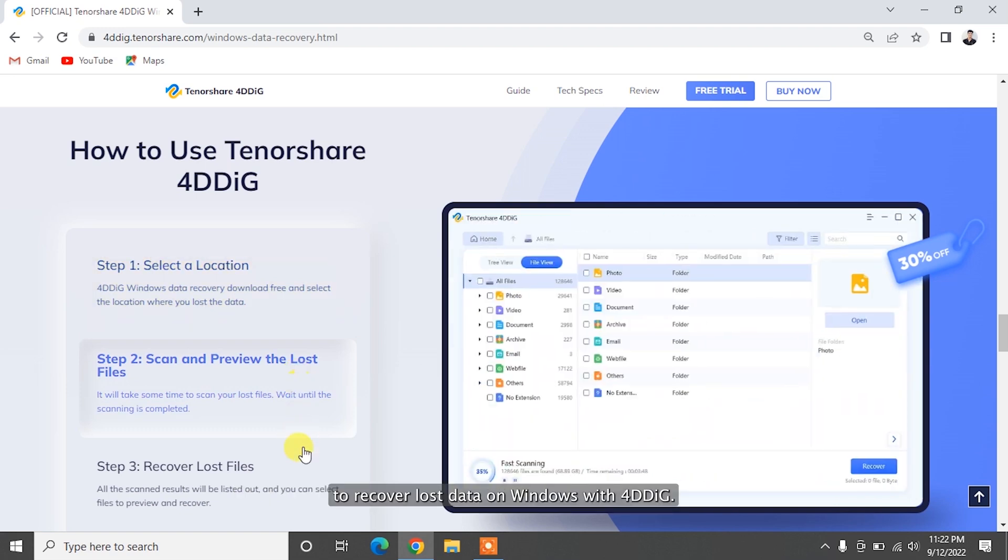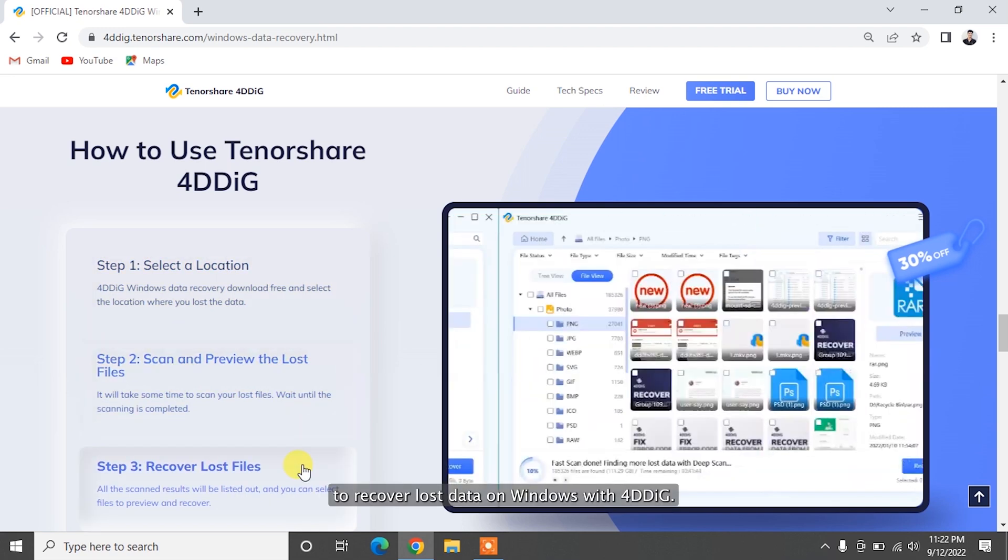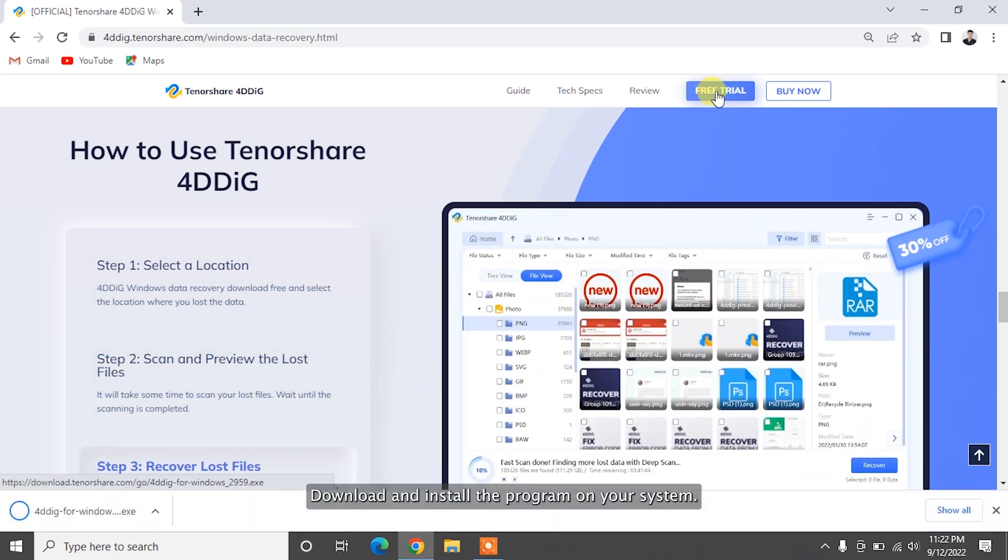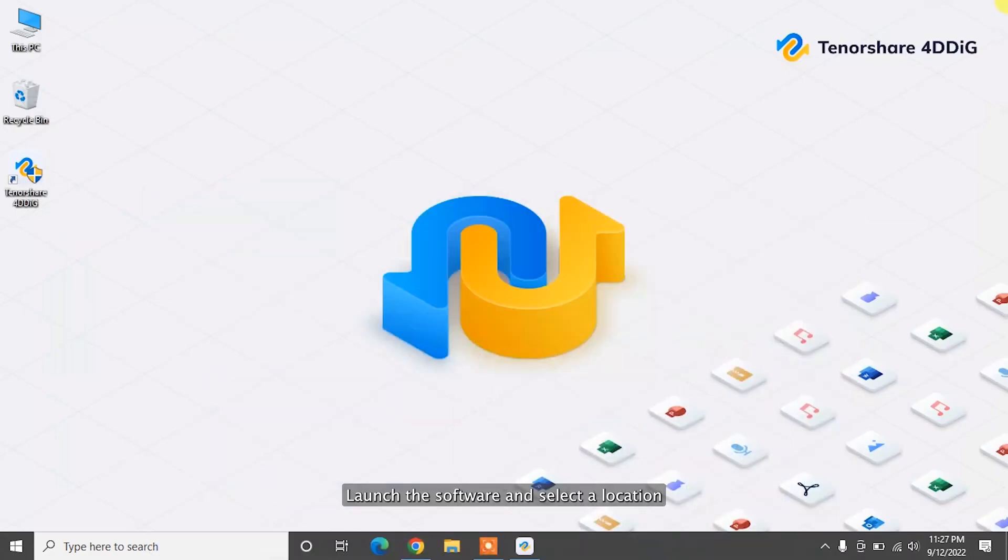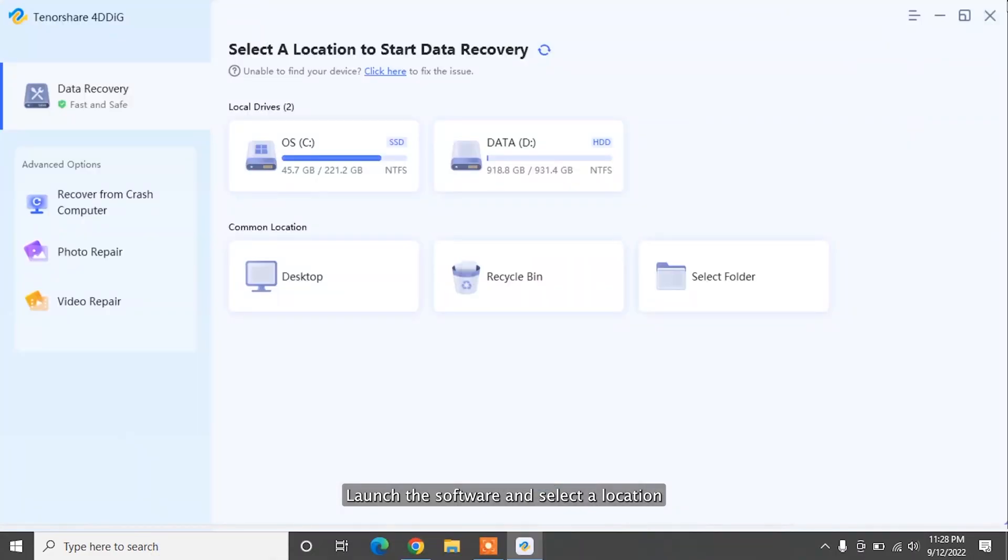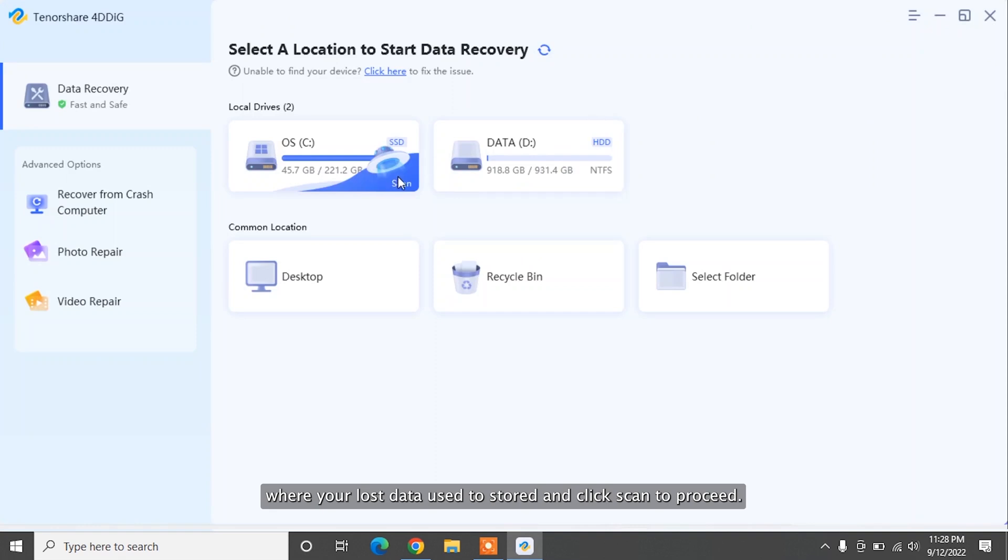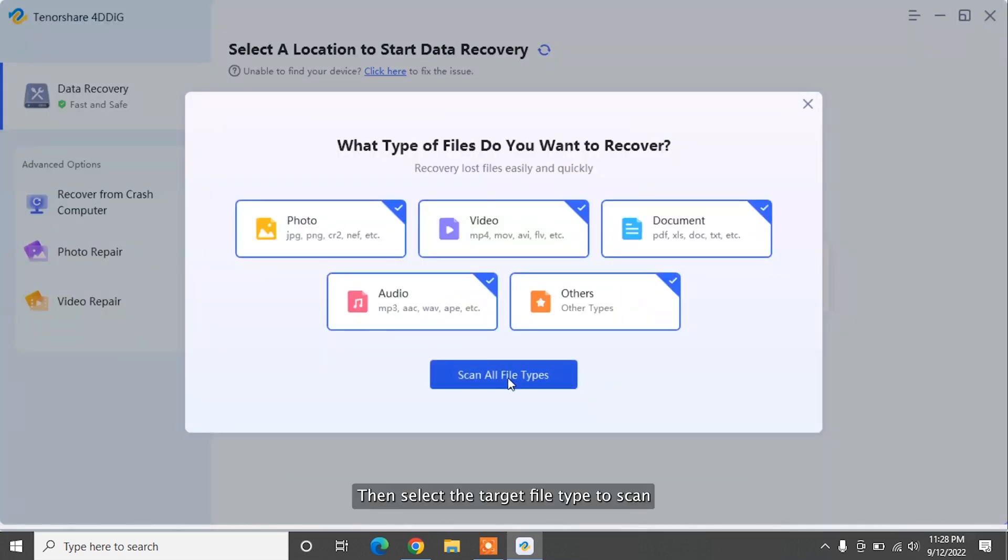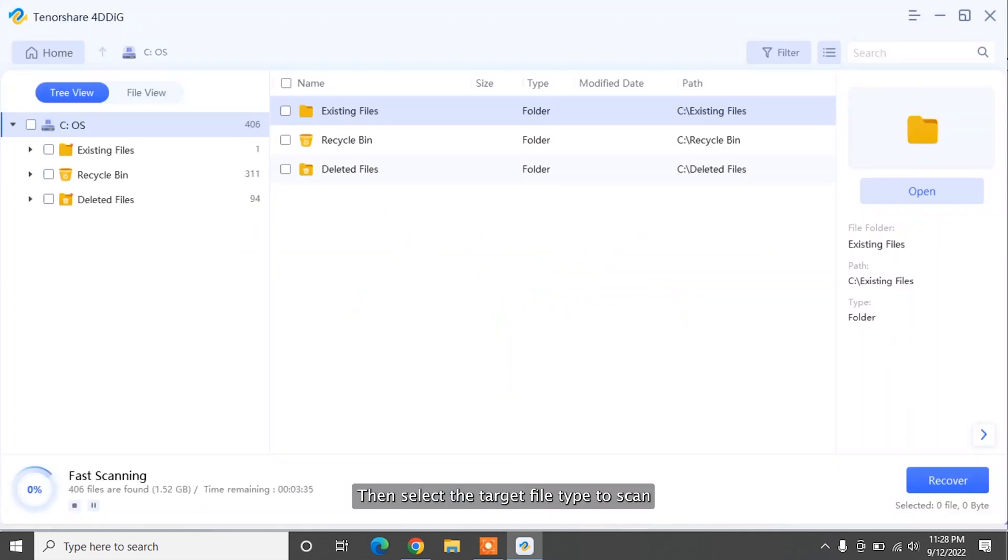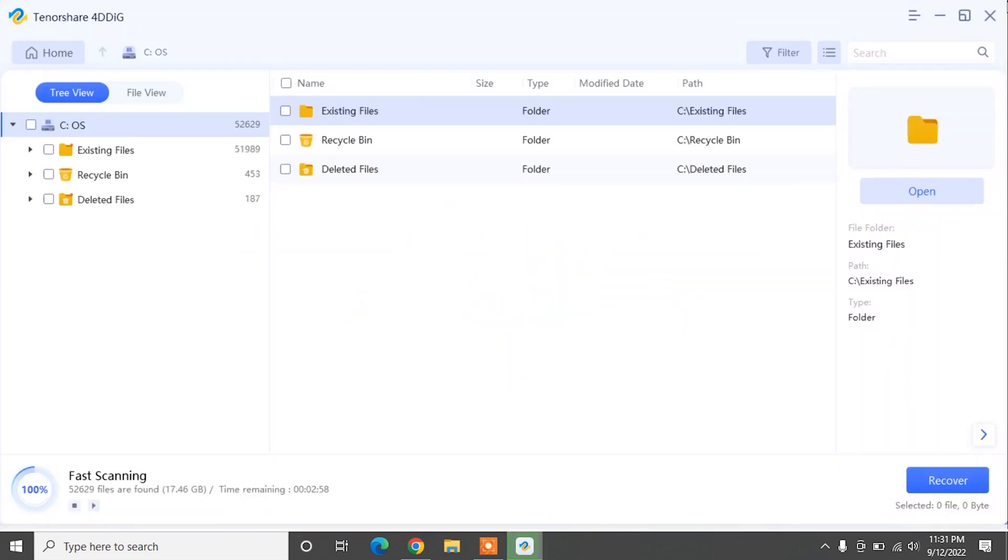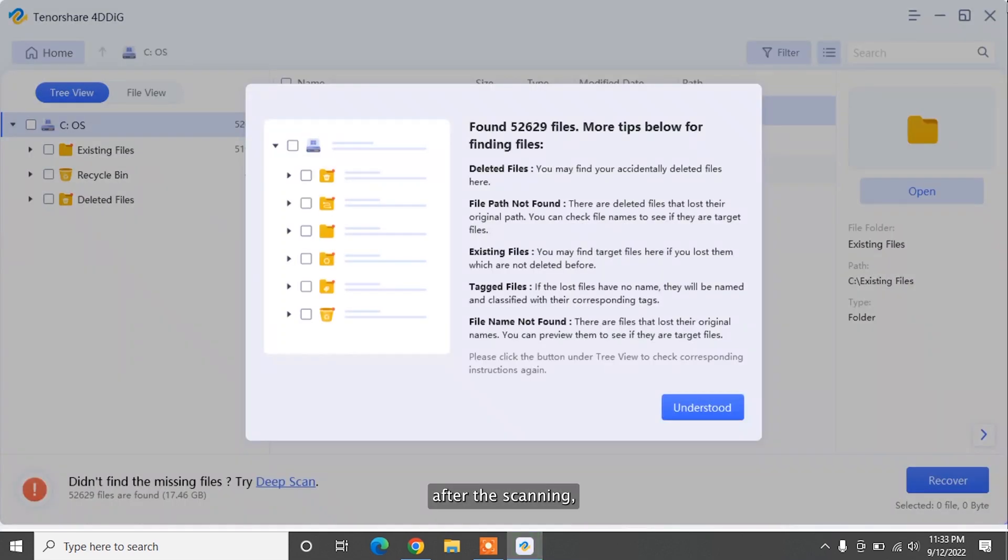To recover lost data on Windows with 4DDiG, download and install the program on your system. Launch the software and select a location where your lost data used to be stored and click Scan to proceed, then select the target file type to scan. Now, 4DDiG will start scanning the local hard drive to find the data.